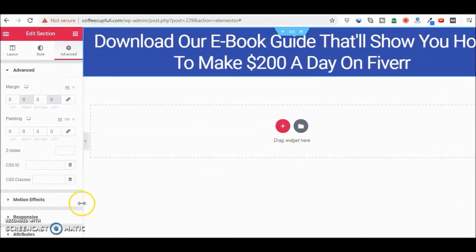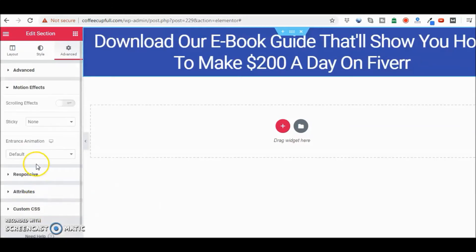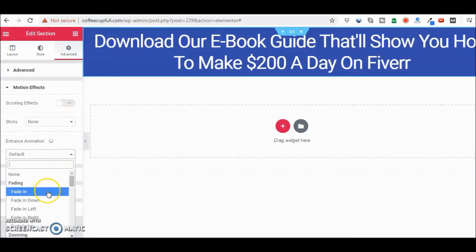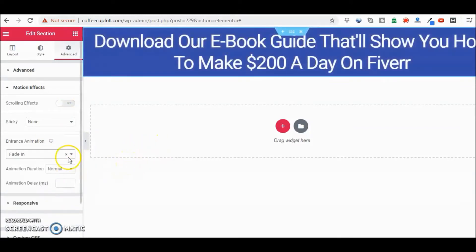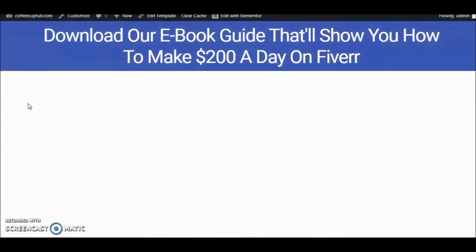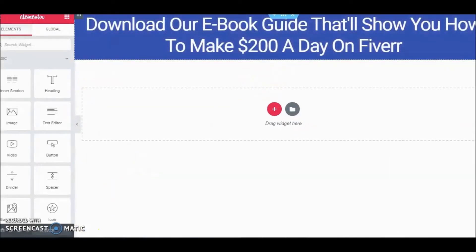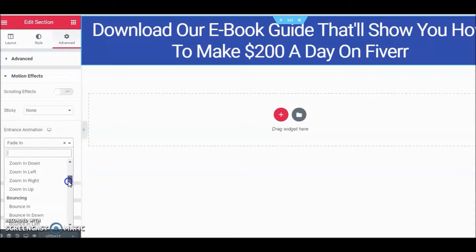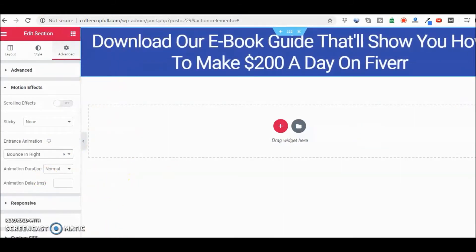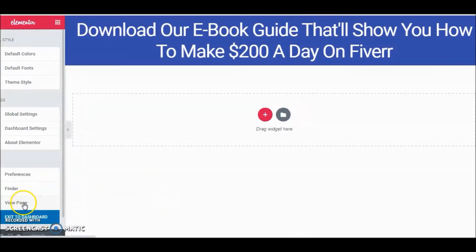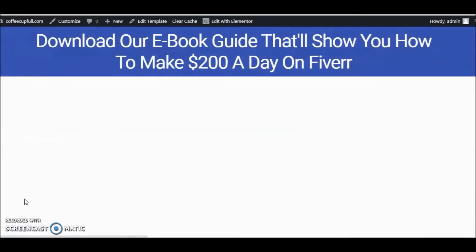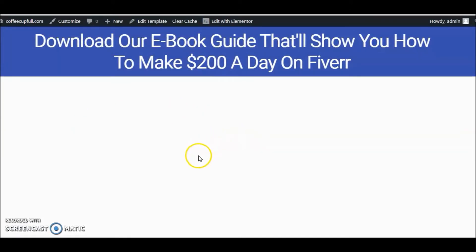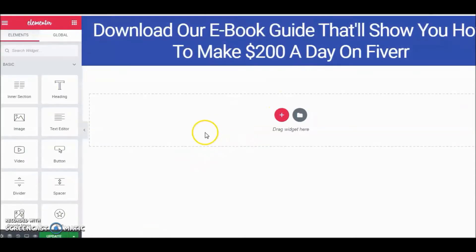With Elementor Pro there are so many things you can do — for instance, Motion Effects. Maybe as somebody lands on the page you want the heading to fade in. Did you see that? It just faded in — a nice effect. Let's go back and show one more: head to Section, Advanced, Motion Effects, and try Bounce. There we go, another effect. There are a lot of really cool effects you can do.